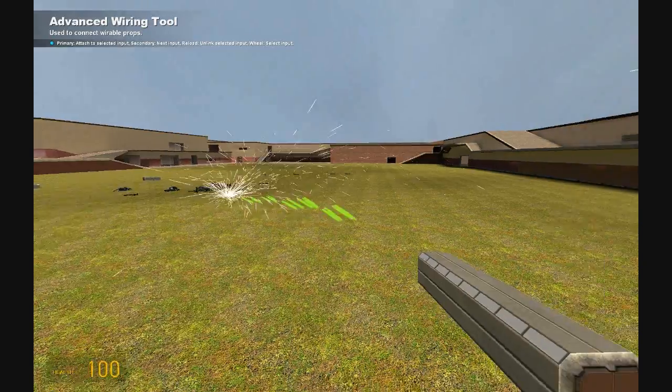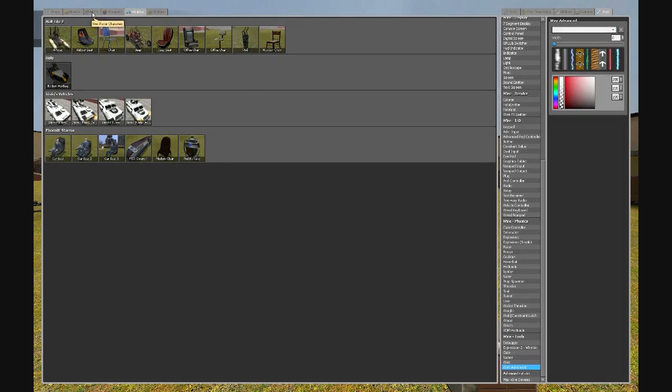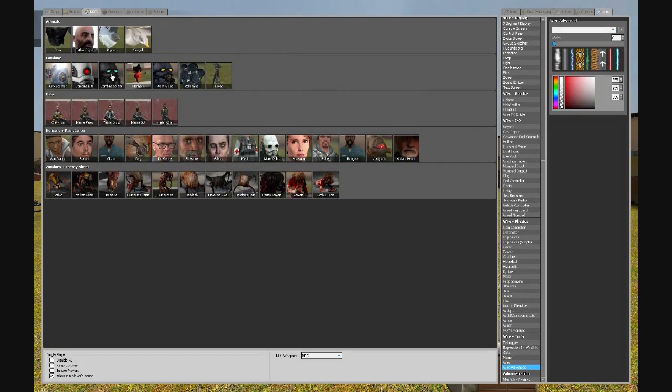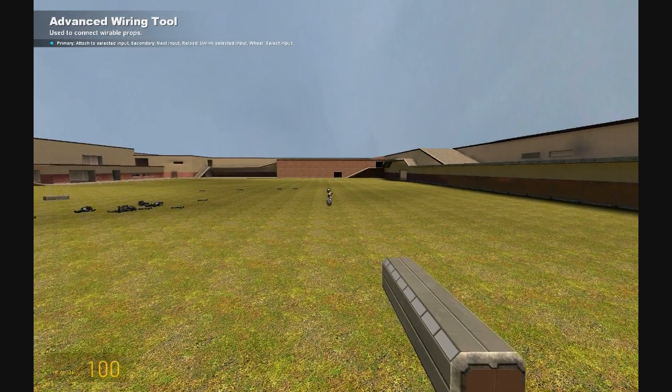Yeah, it might shoot out lasers but I just wanted to put that so you can actually see what's going on. I'm just gonna spawn some NPCs.